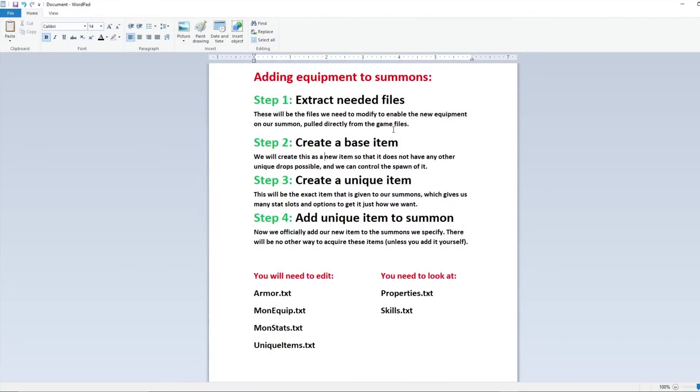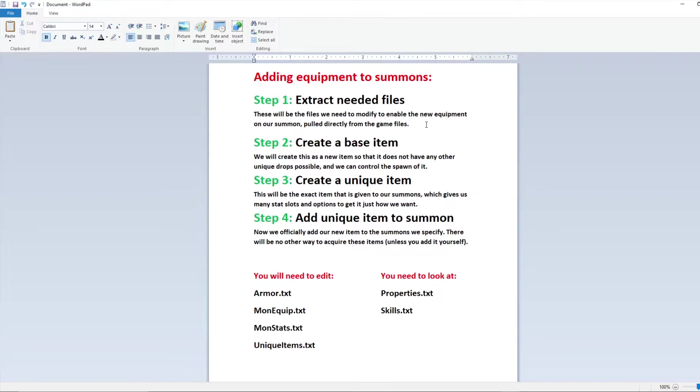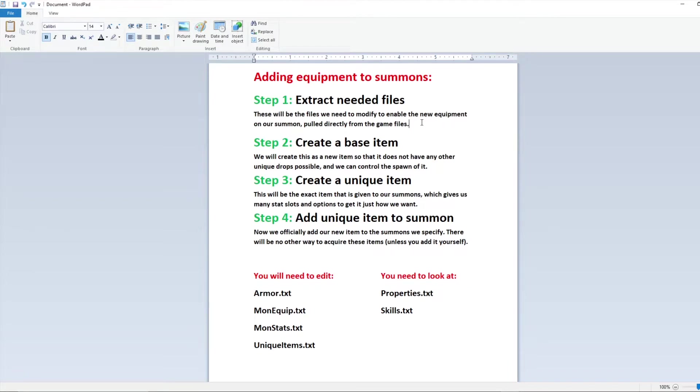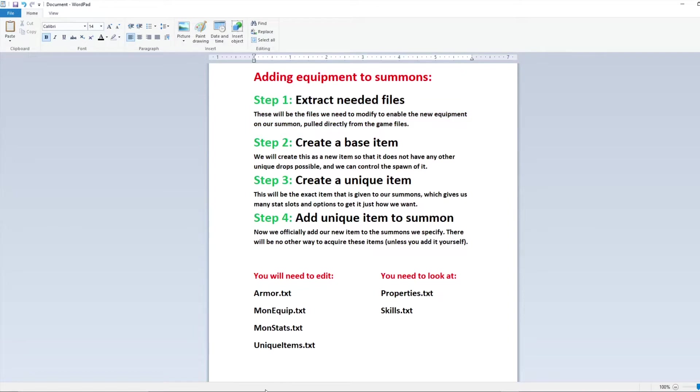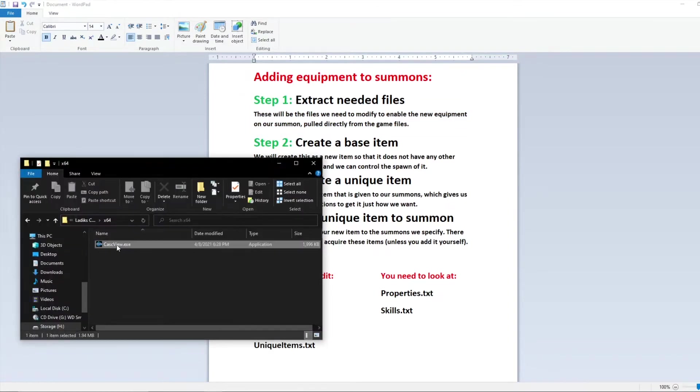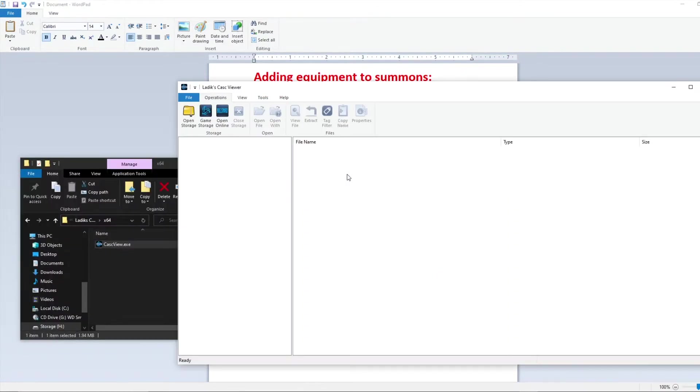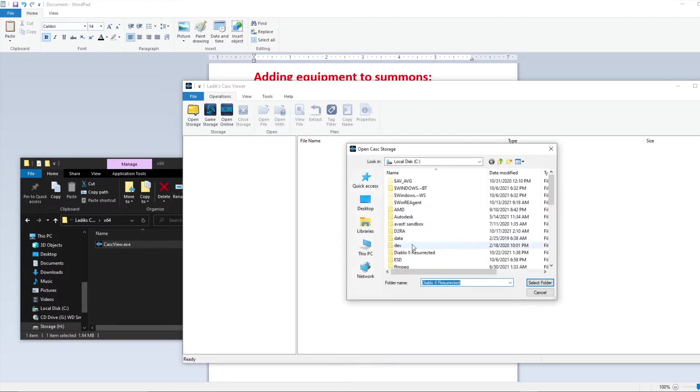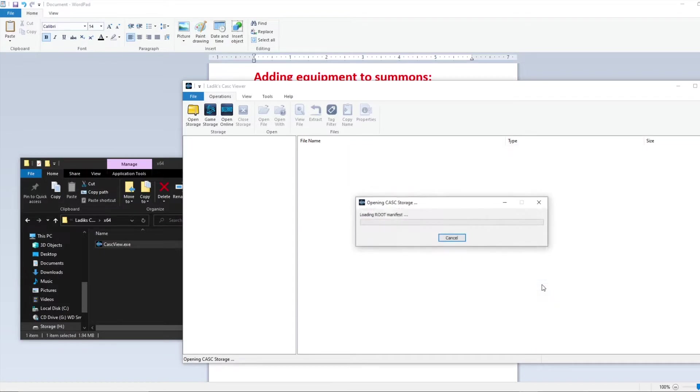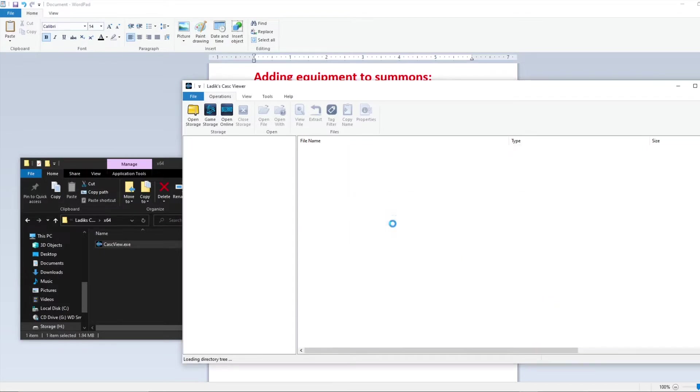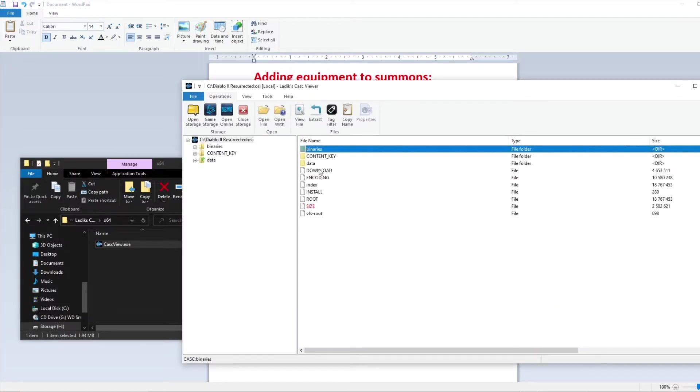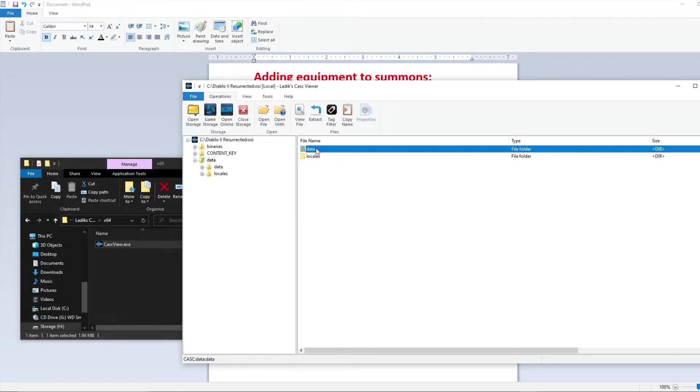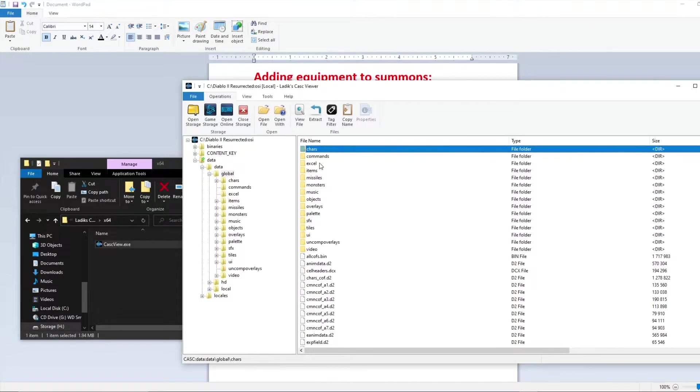So the first thing we'll want to do is go ahead and extract the needed files for this edit. Now all the programs and tools I used in this video are linked in the description below, definitely check that out, as well as the website for Diablo 2 Resurrected modding and info. So with that said let's open up that CascView program, which is what we're going to use for this. With that open we're just going to select the open storage option, select our Diablo 2 Resurrected game folder, and once that's done we can browse for the actual game files. These are stored in Data, Data, Global, and Excel.